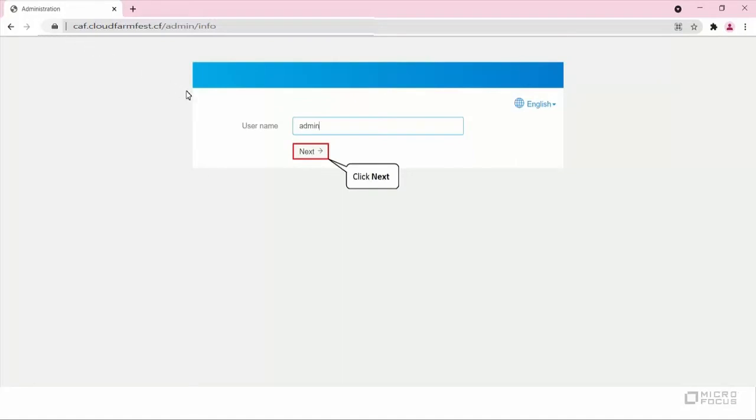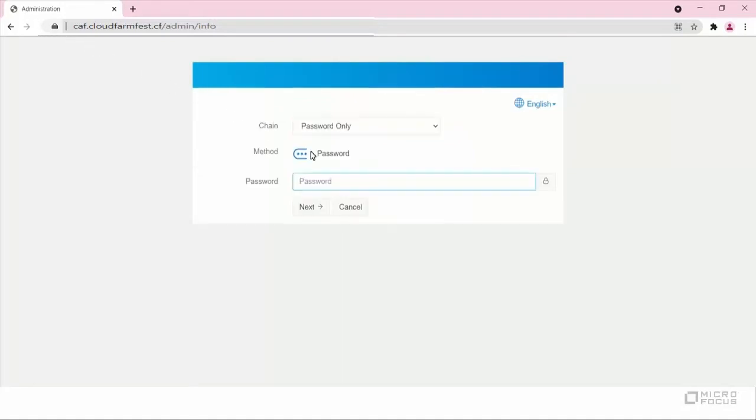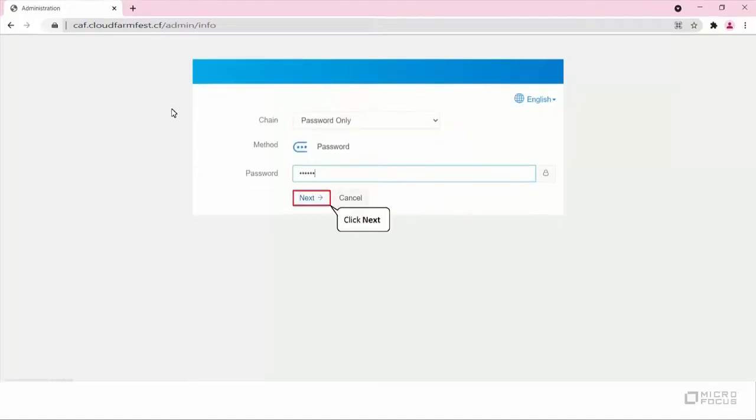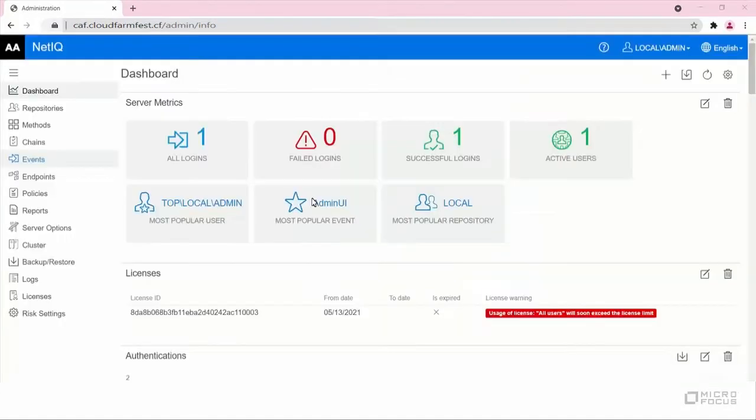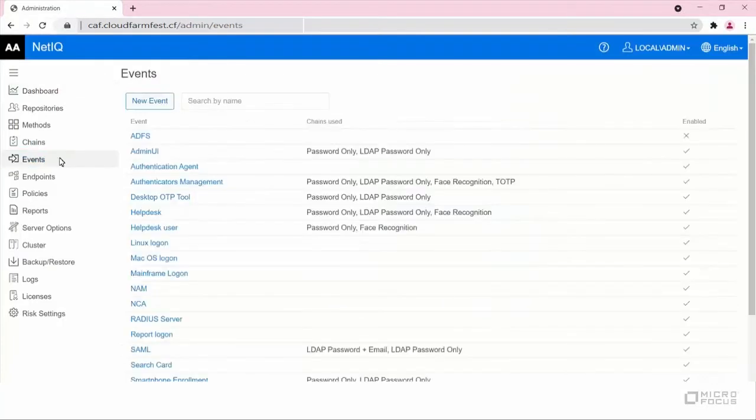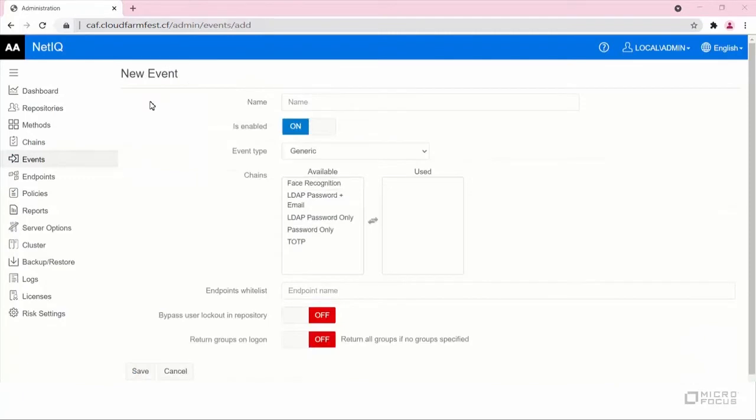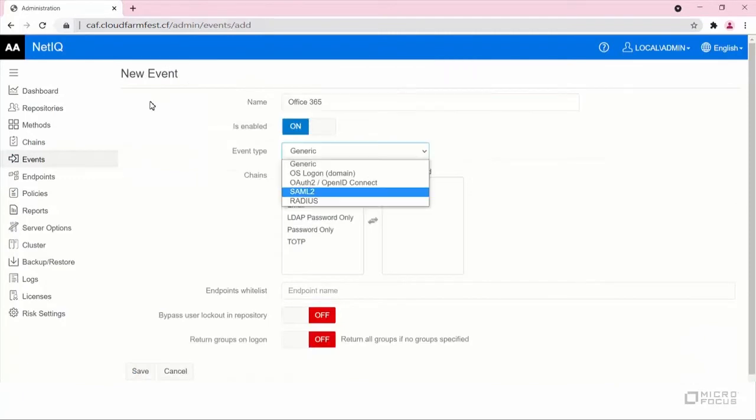First, log in to the Advanced Authentication Administration Portal with the administrator credentials. Click Events, New Event. Specify the name of the event. Select SAML as the event type.